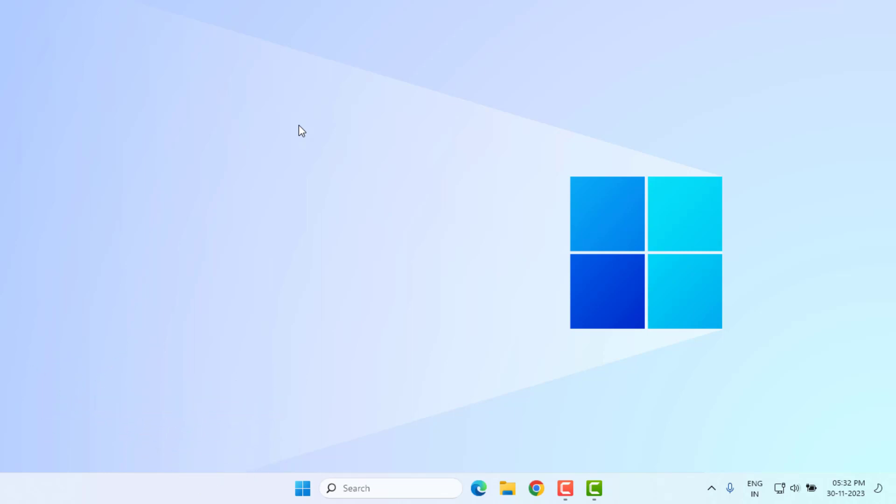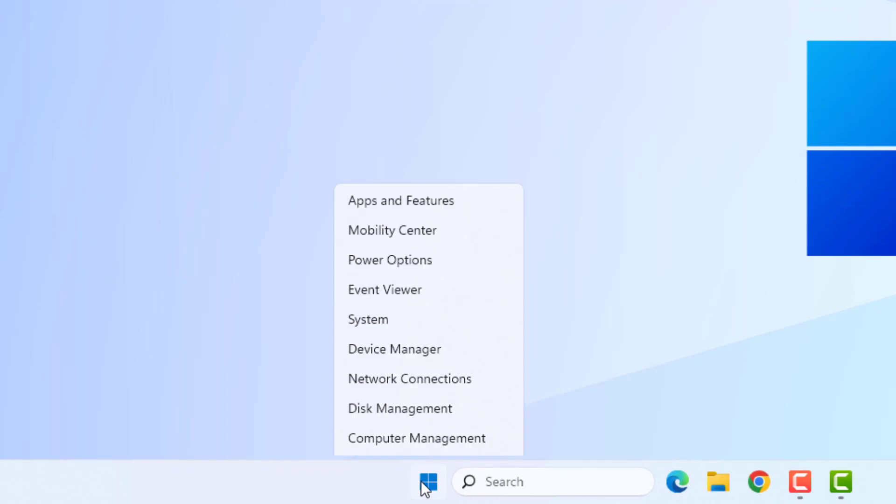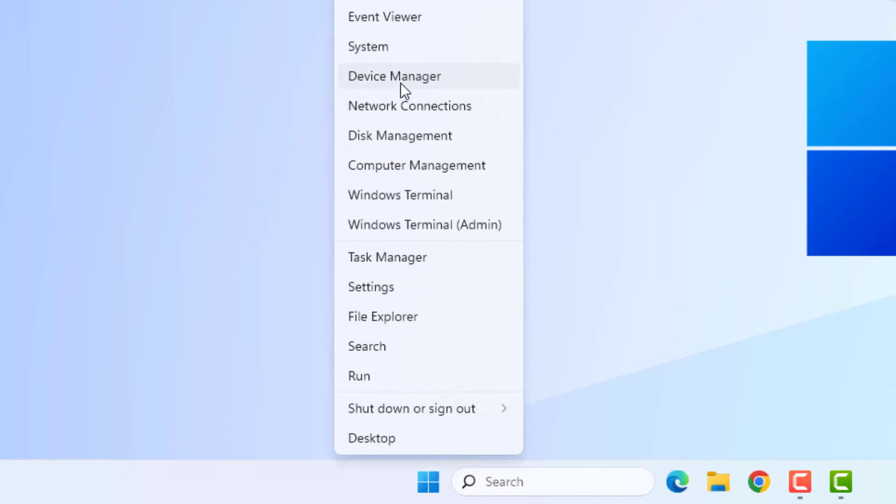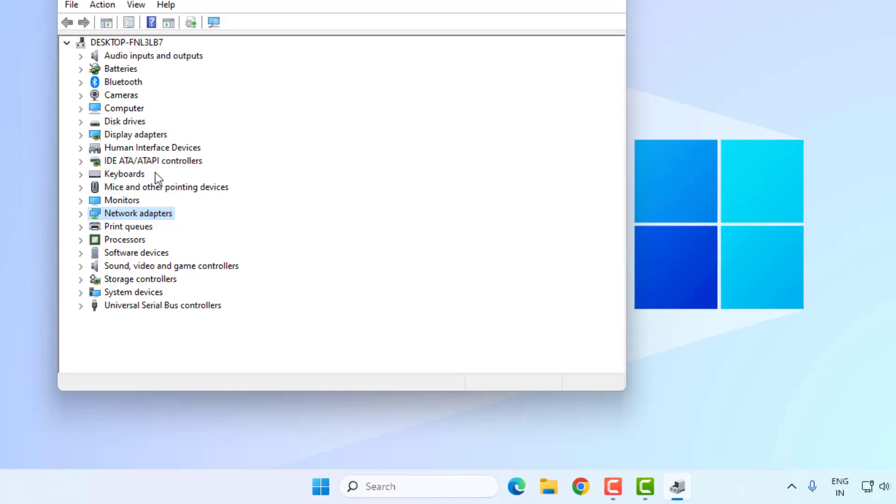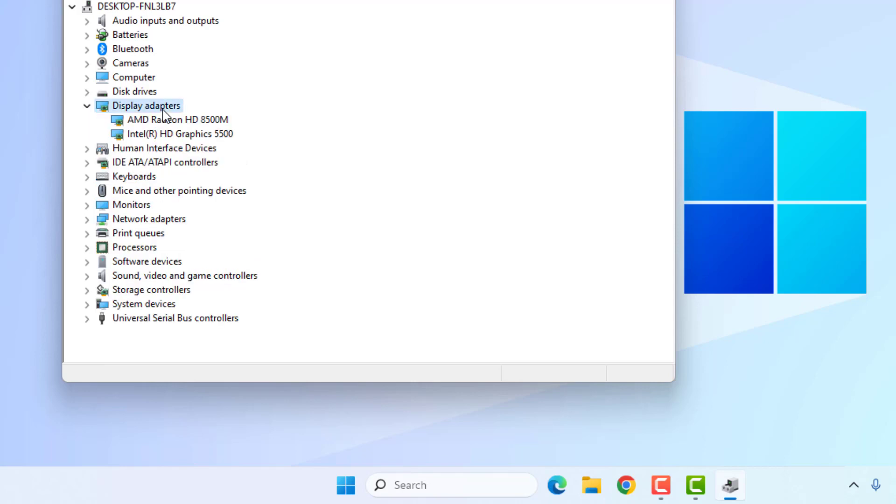Method number one: Right-click on the Start menu and click on Device Manager. Update your graphics card driver. The Display Adapters option is showing. Double-click to expand this option and select the graphics card. Right-click, click on Update Driver, and click on Search Automatically for Driver.